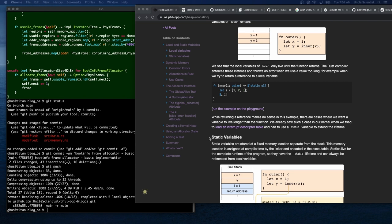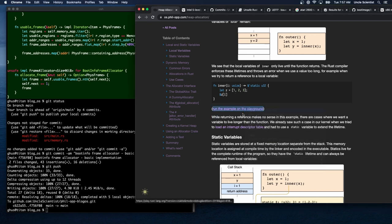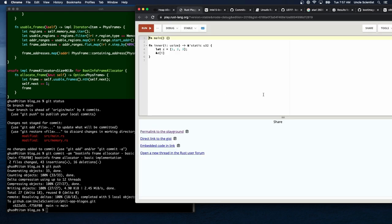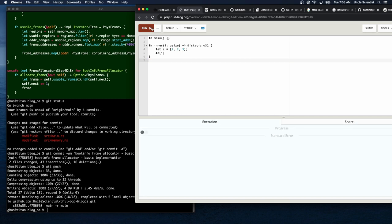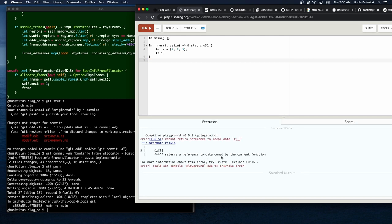Local variables of inner only live until the function returns. The Rust compiler enforces these lifetimes and throws an error when we use a value too long — for example when we try to return a reference to a local variable. This should give us an error like 'returns a reference to data owned by the current function,' which it does when we run it on the playground.